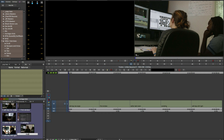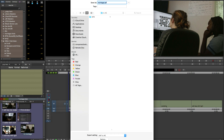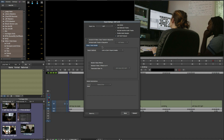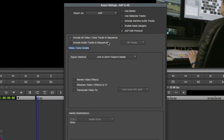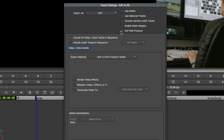First I'm going to give it a name, and then we'll go to the output menu and choose our output settings. So when you're sending to After Effects, you want to send an AAF. So you're going to choose to export as an AAF. It's very important that you choose AAF edit protocol when you're sending to After Effects.